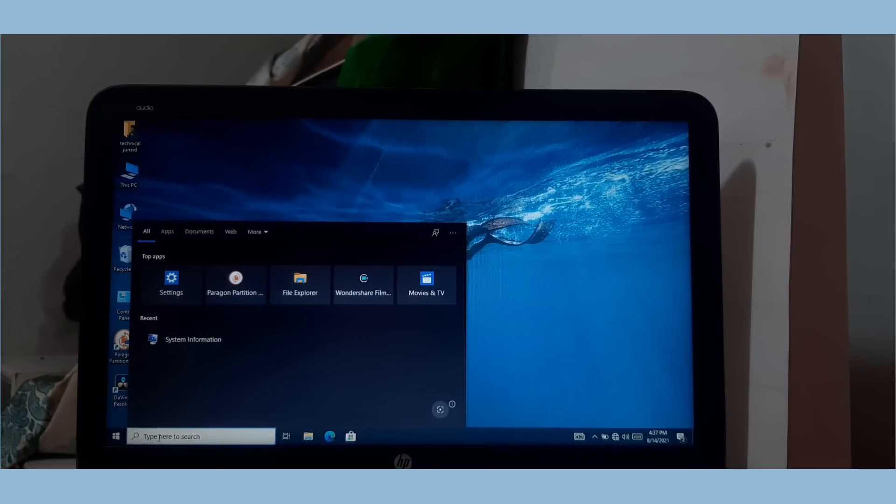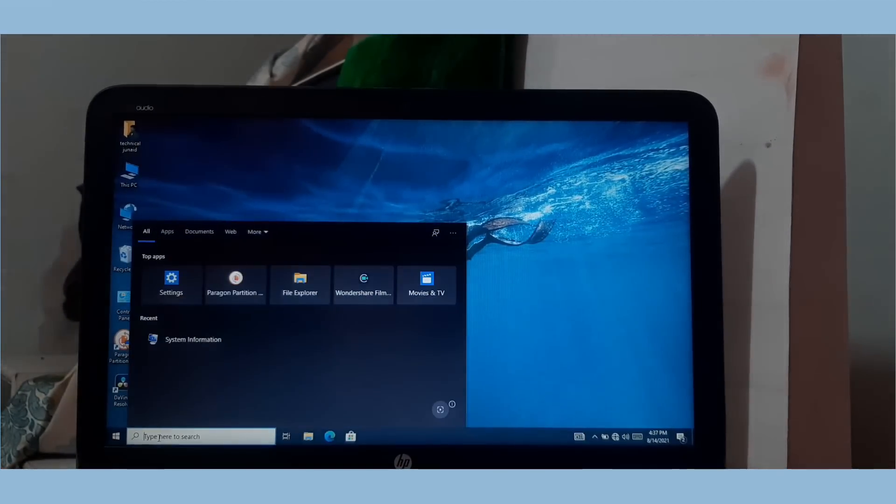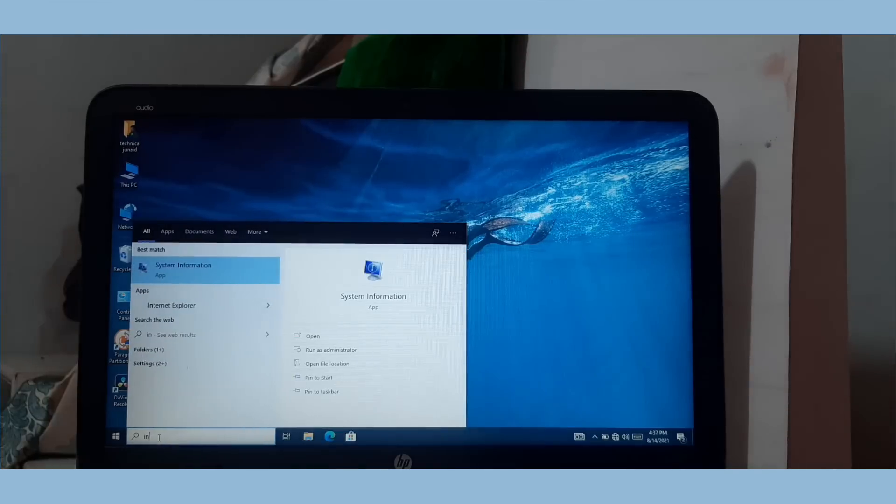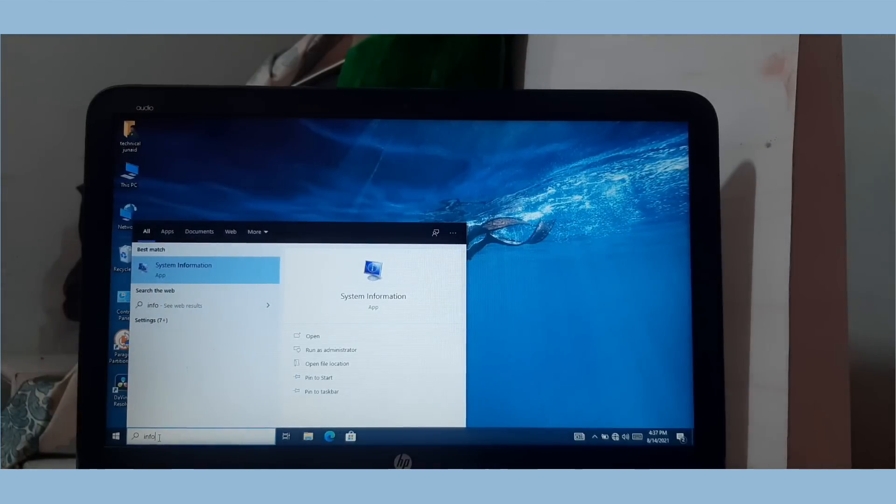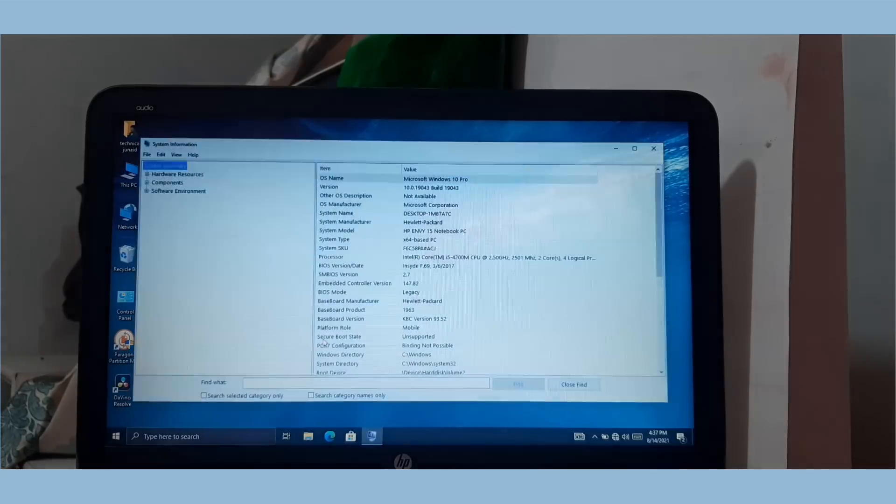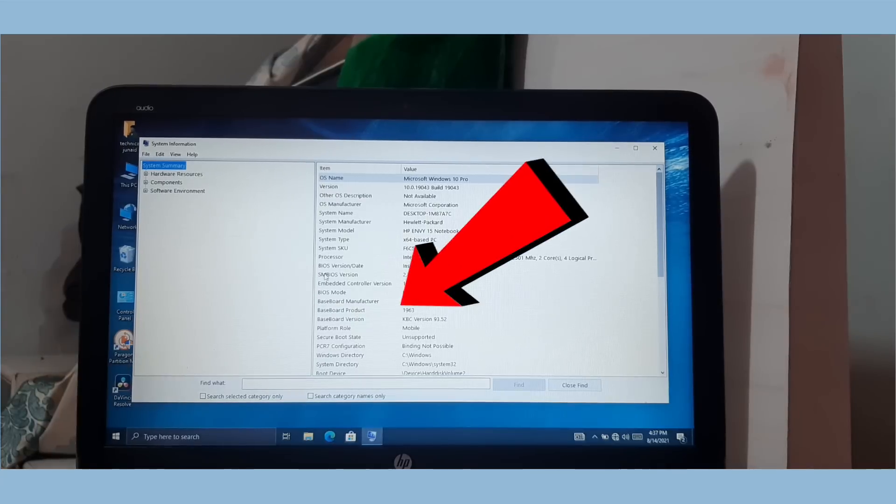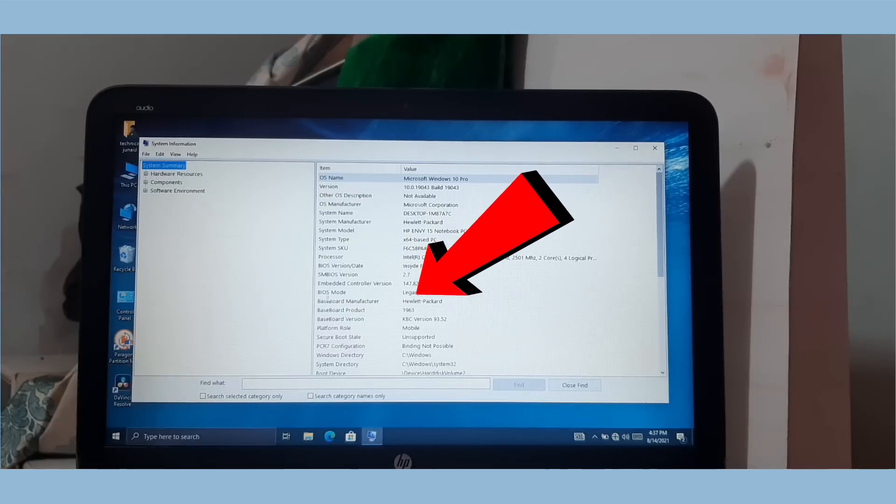To check BIOS mode is legacy or UEFI, simply go to search and type info in search box. Now open the system information tool by clicking on open. As you can see here, my system BIOS mode is legacy.